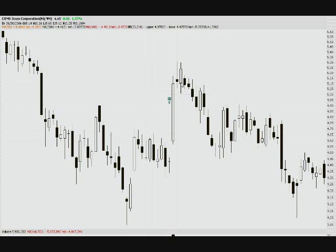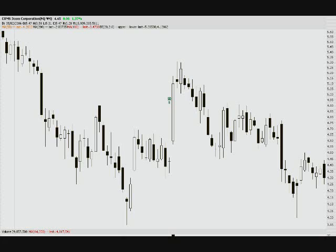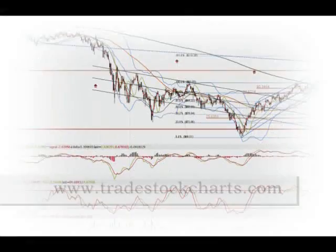Anyway, I'm rambling now. So the bullish engulfing, bearish engulfing, shaved head, shaved bottom, and marubuzu candles — this is video four at TradeStockCharts.com. Trade well and prosper, people.